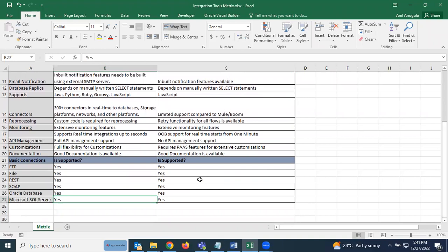Good documentation is available for both MuleSoft and Oracle OIC. Basic connections such as FTP, file, REST, SOAP, and databases like SQL Server and Oracle are all supported and easy to configure in both platforms. If you find any differences missing from this comparison, please comment below. Thank you everyone, and good luck!